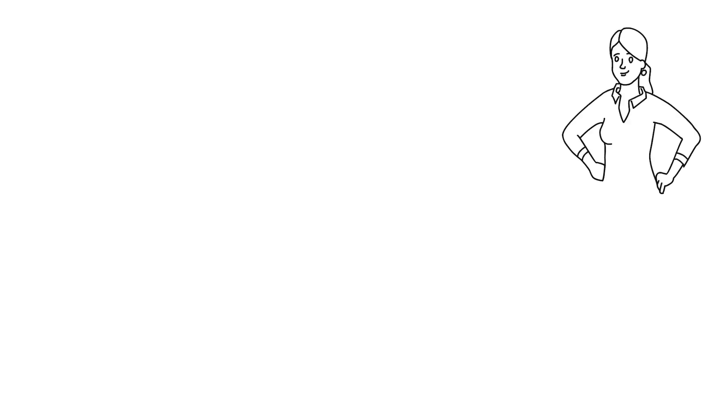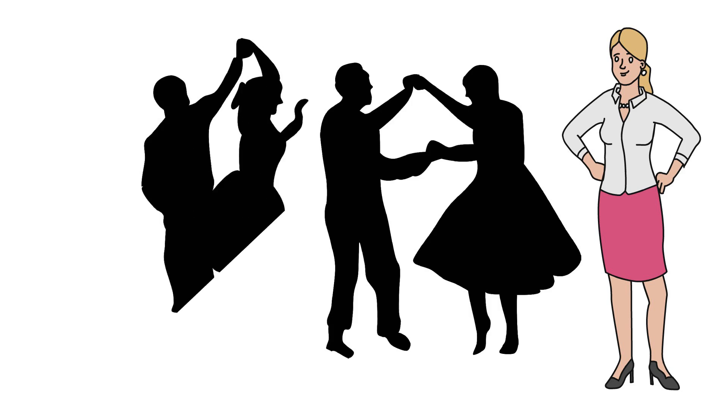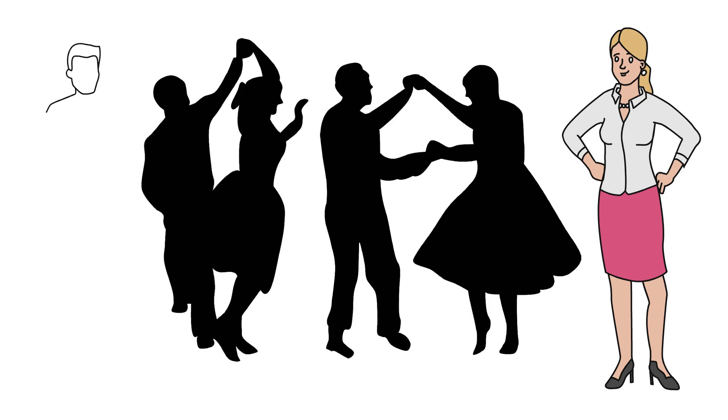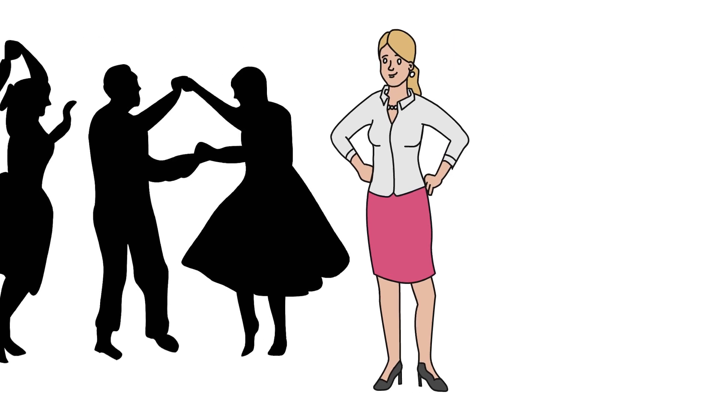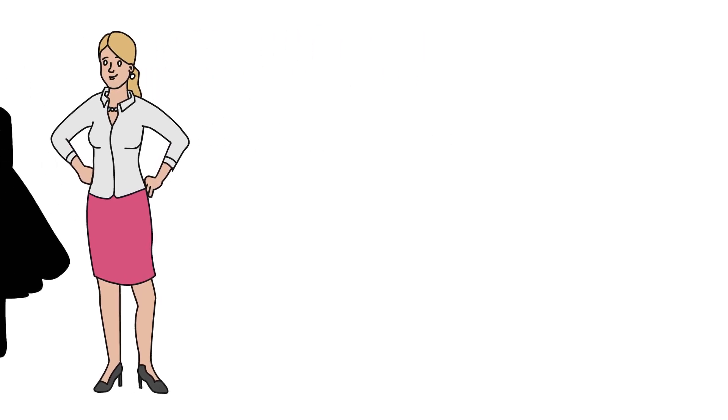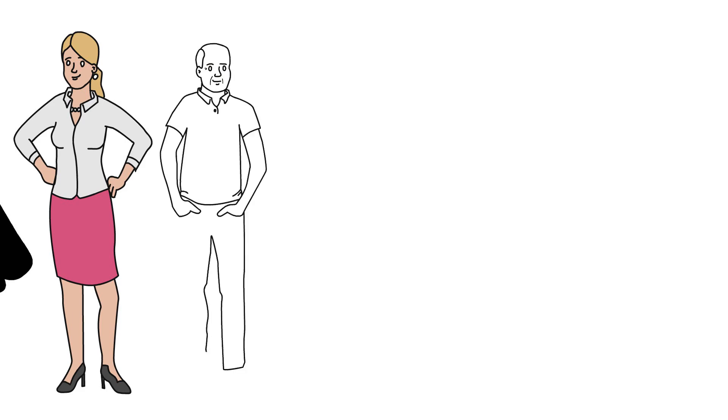Tess Durbeyfield lives in the small village of Marlott in southwest England. She's part of the May Dance, where she has eye contact with a young man who turns out to be called Angel Clare. She comes from a poor family, but her father learns to his surprise that he's a descendant from the d'Urbervilles, one of the most noble families in England.